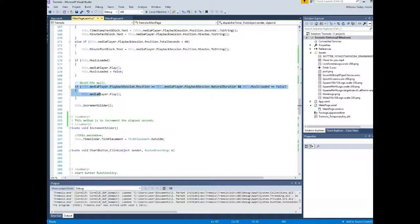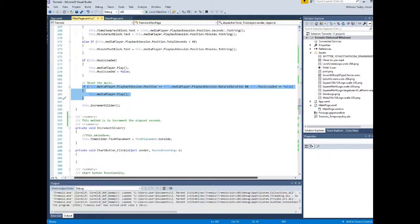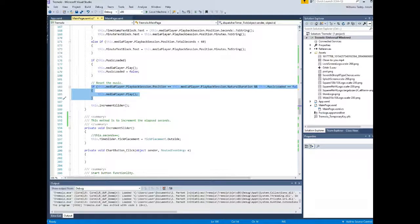Again, the full source code I'll make available on my Bitbucket account which I'll link in the description so you can download the source code and review at your own leisure.